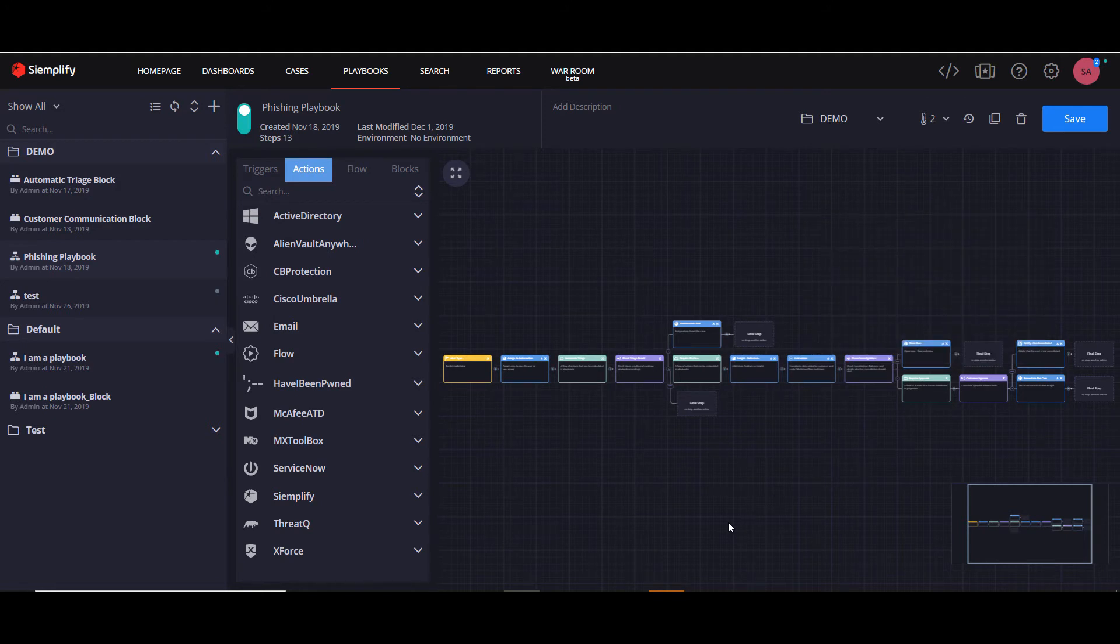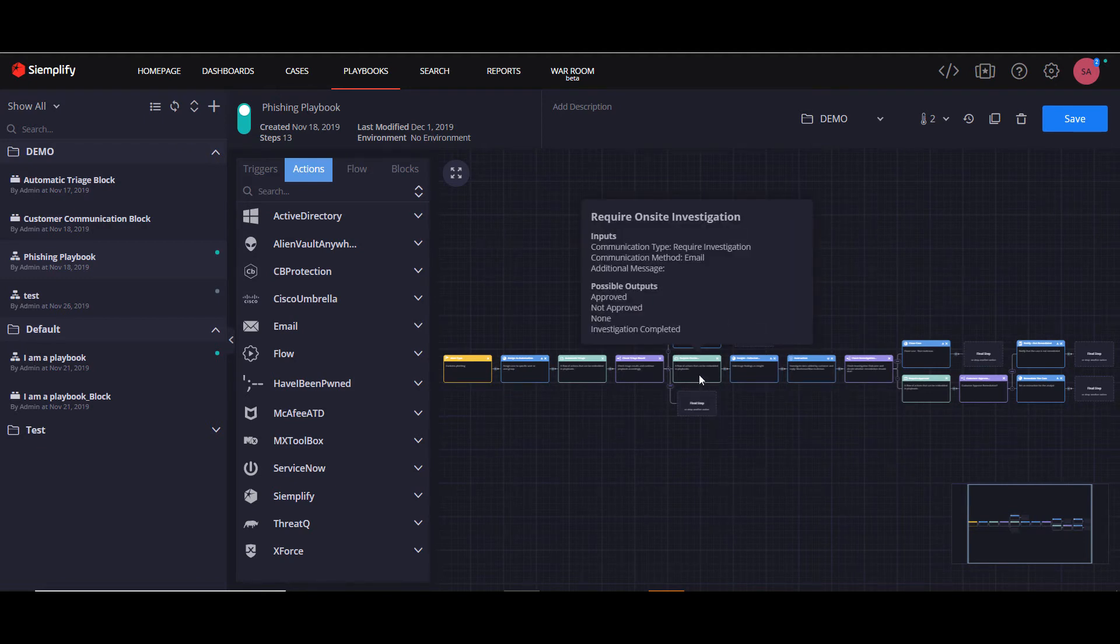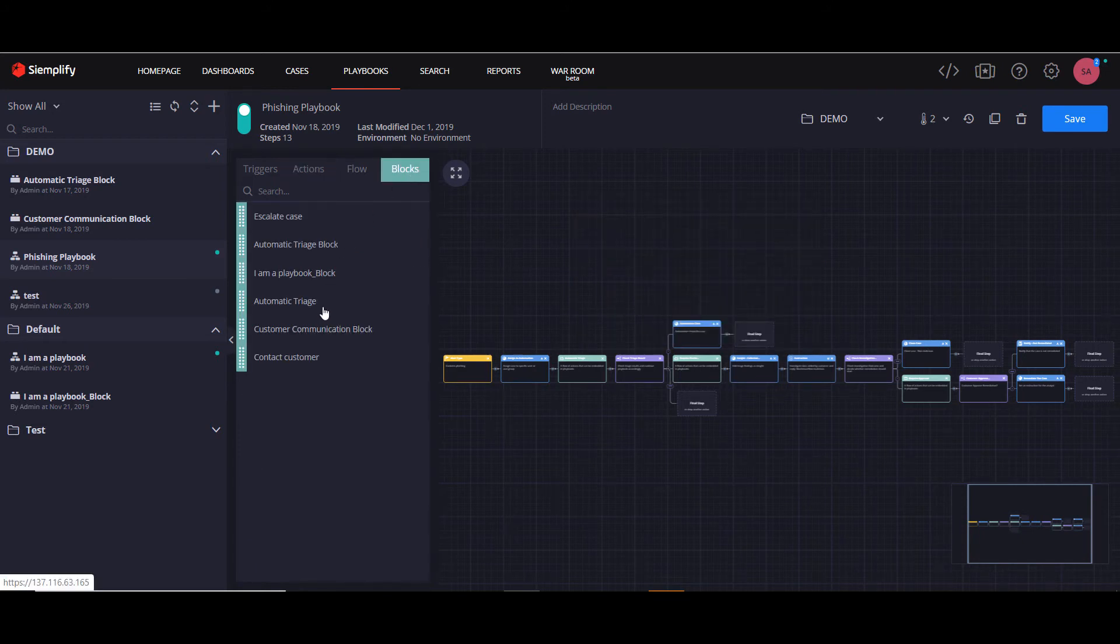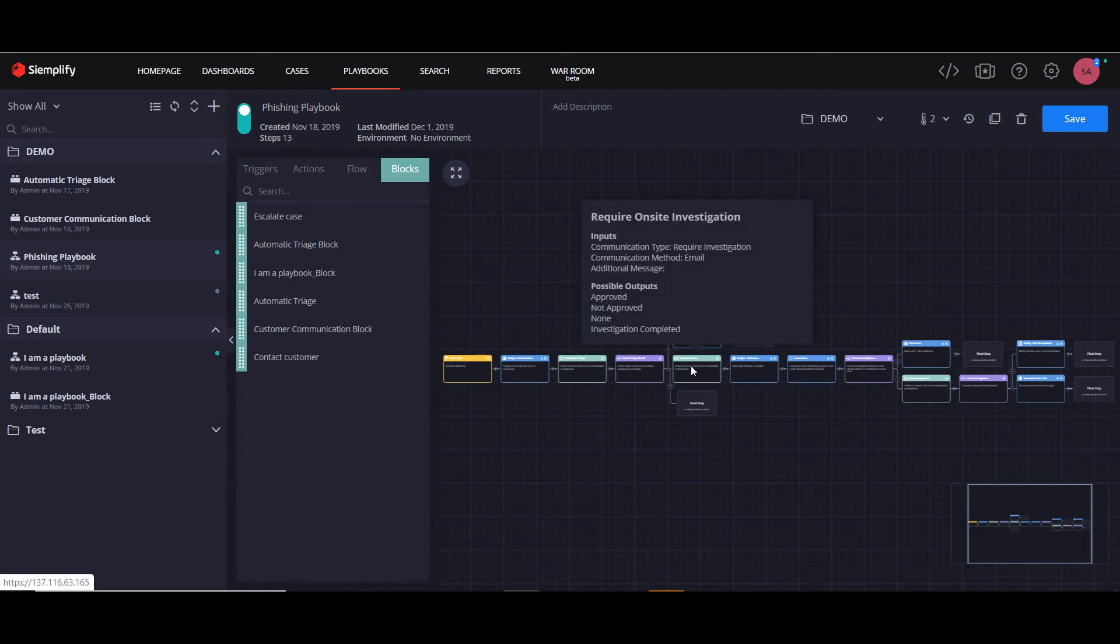However, both of them have different fields, which means that both blocks will go in a different direction. So let's just pretend that we have gone to the blocks, located our new block, and dragged and dropped it into here.